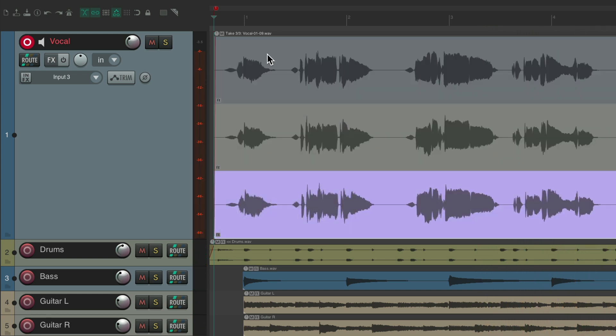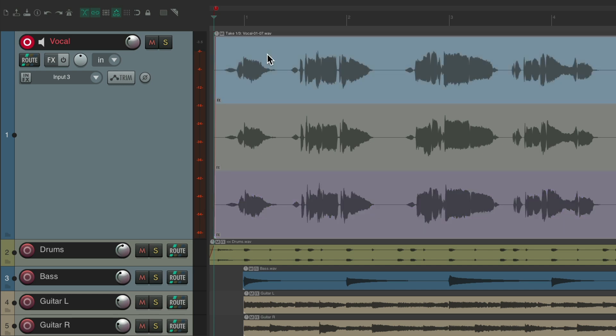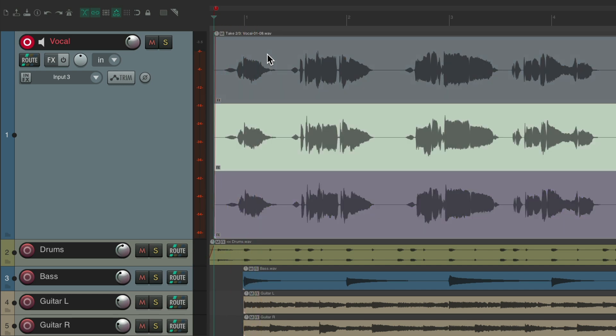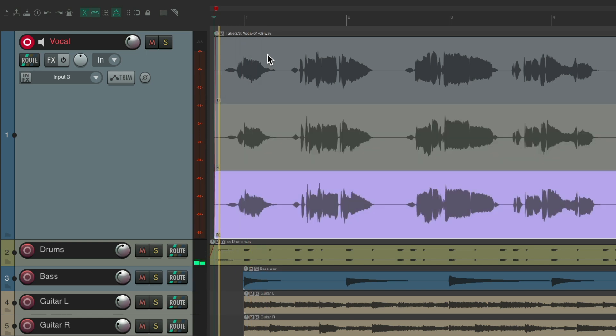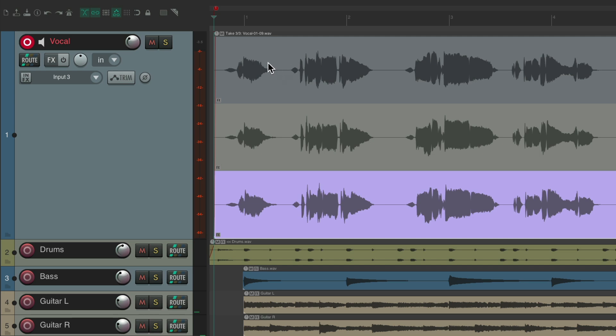which you can hear back by hitting the T key for take one, take two, or take three. Or we could just click them.